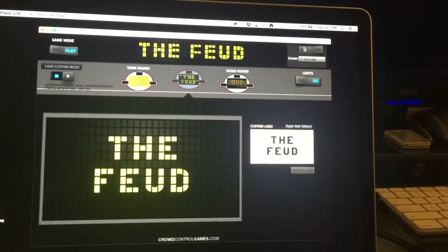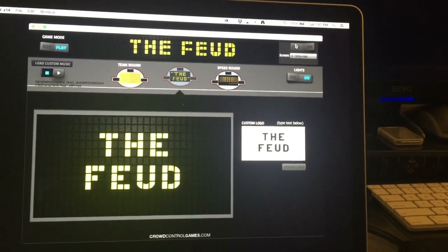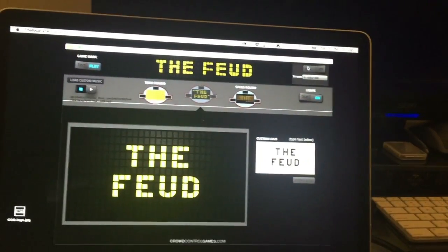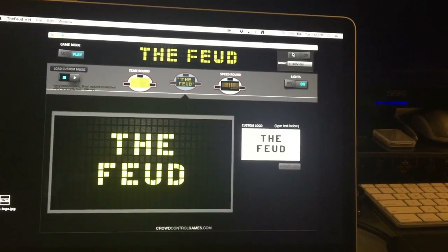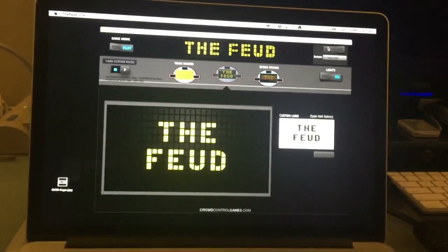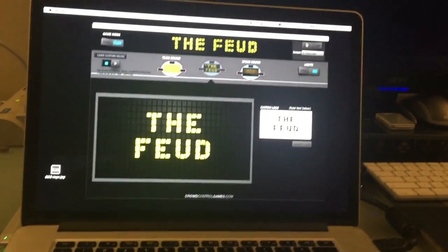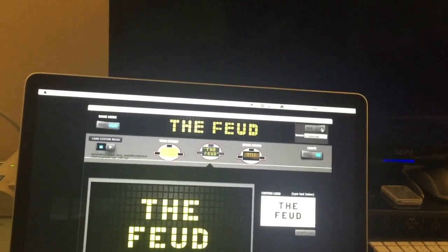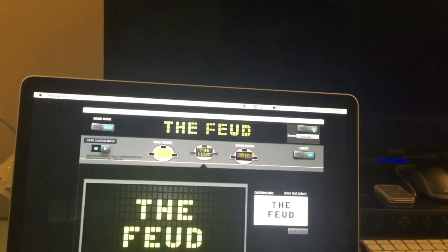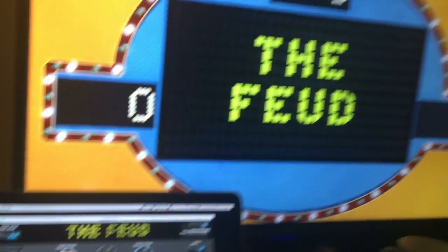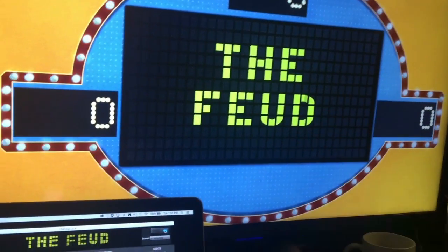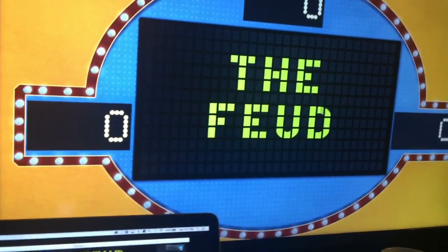Here's a quick look at The Feud. When you launch the app, this is the control screen you're going to see. I'm connected to a big plaza screen from my laptop, and I click the on button to put the game up on the big screen.